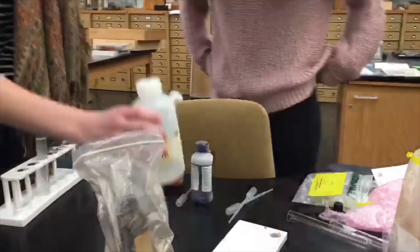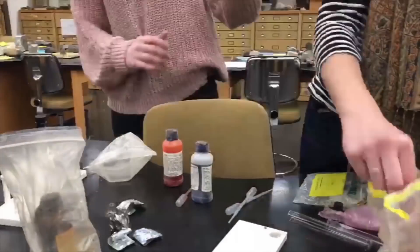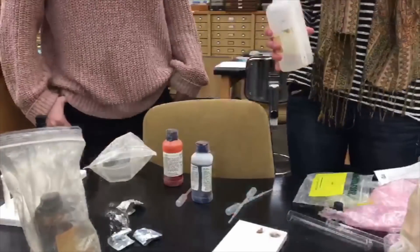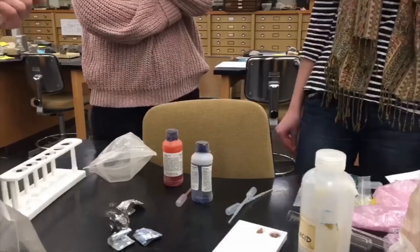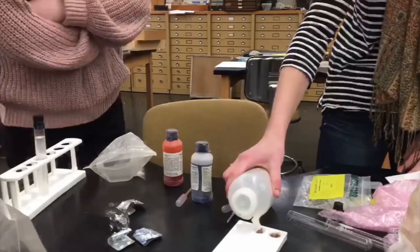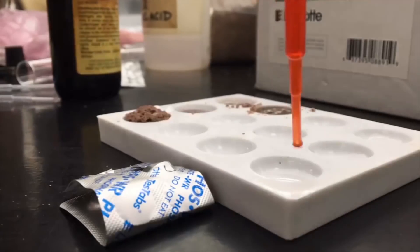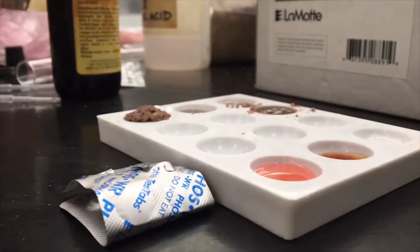Lab tests determine the composition of the soil and the presence of nutrients or organic compounds that may exhibit signs of the potential for life. A polarizing microscope is used to analyze the mineralogical makeup of the sample.